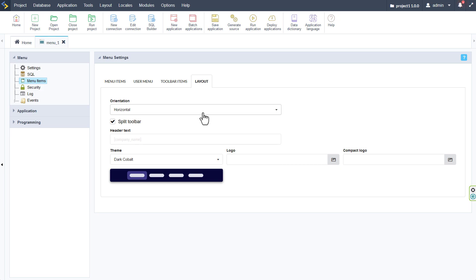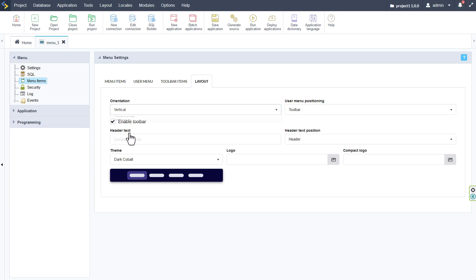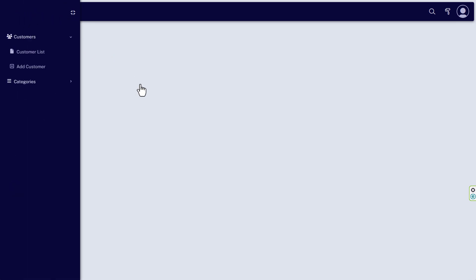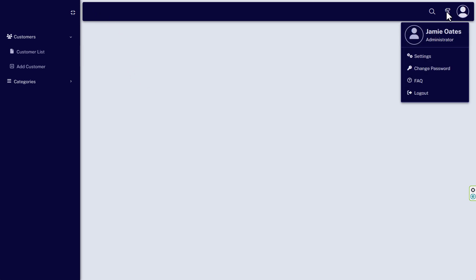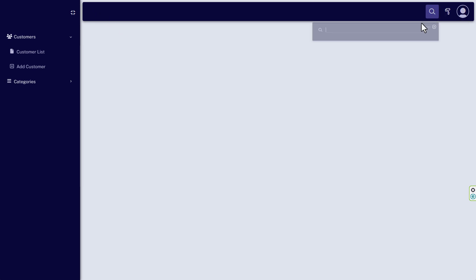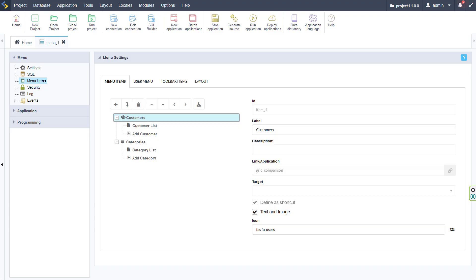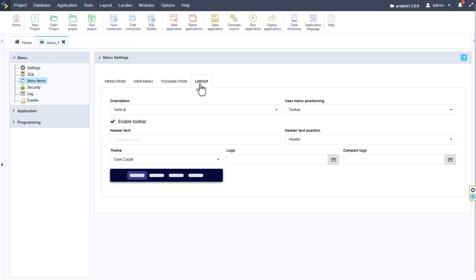Within the menu tab we can change the orientation of the menu from horizontal to vertical. And there we then have our vertical menu layout, which is again fully mobile responsive in design and functionality. We have all the same features available as we had previously. And we can also choose to position them differently again within the layout tab options.